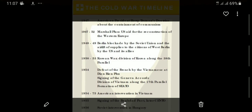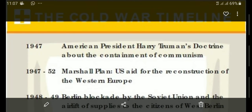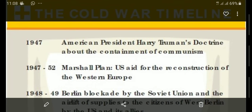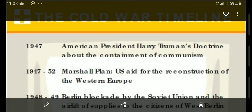The first and most important event is the 1947 Truman Doctrine — this is a very important one-marker question. Truman's Doctrine was given by American President Harry Truman. It is about the containment of communism. Truman's policy was that wherever there are communist countries, the US would provide economic aid so that they would switch from the communist system to the capitalist system. This is Truman's Doctrine of 1947.